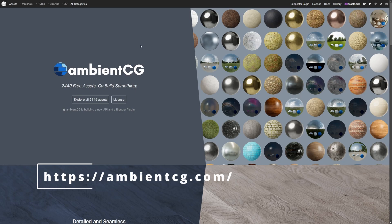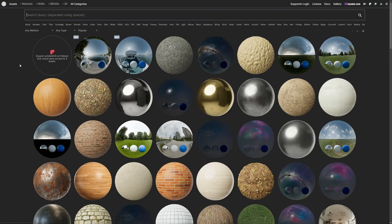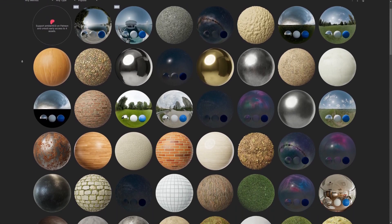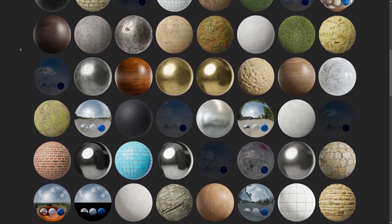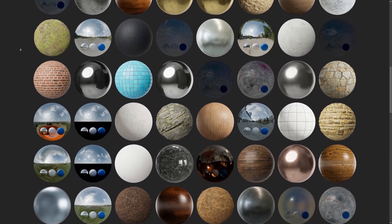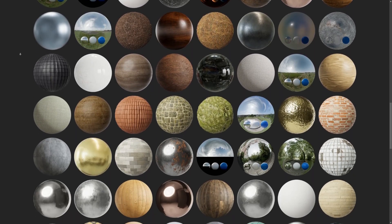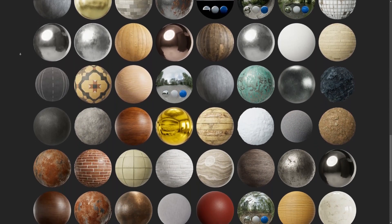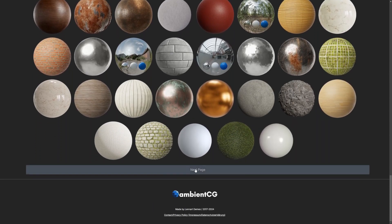Next we have ambient CG. All the links to the websites I'll be going over are in the description below. So 2,449 free assets — let's go ahead and hit explore. Tons and tons of HDRIs and textures. There's just a ton of stuff that you can get for free. There's so much free content on textures that people really don't know about. I see people going online buying textures all the time, but just the amount of free stuff is really all you need to make a game.